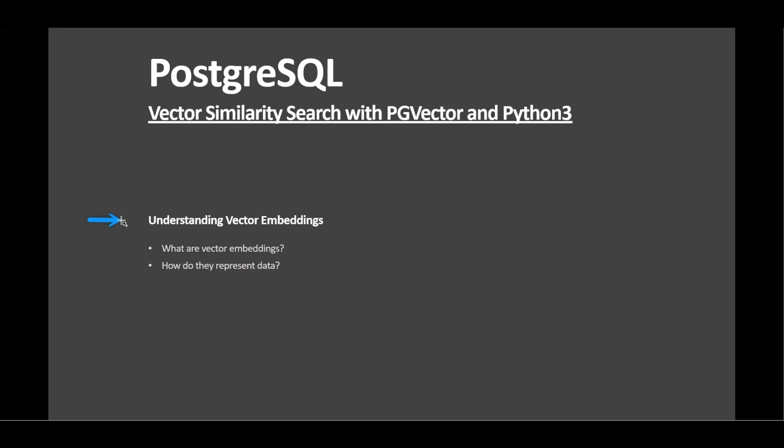Understanding Vector Embeddings: Vector embeddings are numeric representations of data in high-dimensional space, capturing semantic meanings. They encode complex relationships between data points, crucial for understanding similarities that raw data might not reveal.